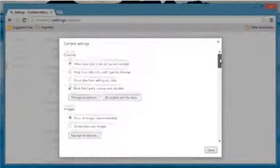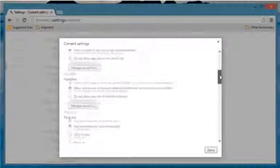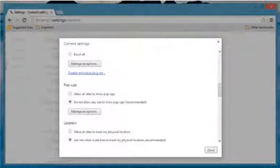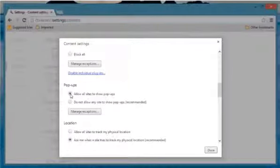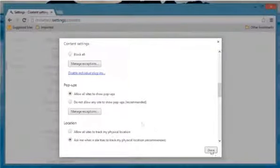Scroll down again to the pop-up section. Select the radio button next to Allow All Sites to Show Pop-ups and then click Done.